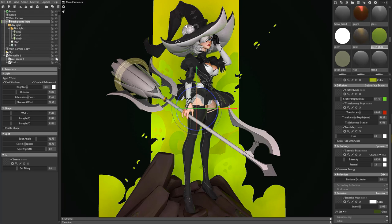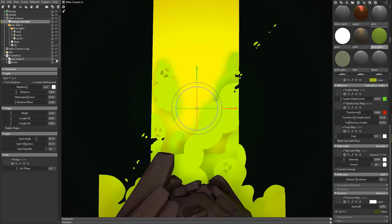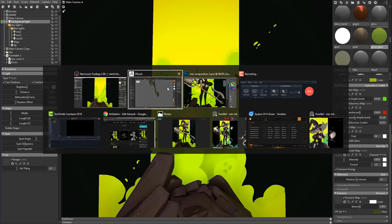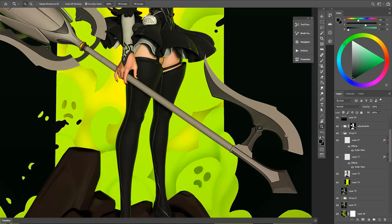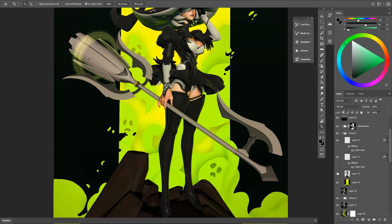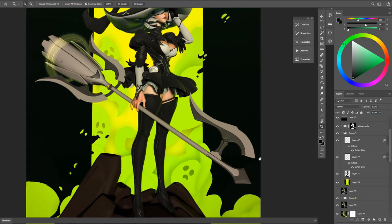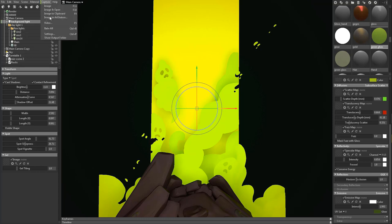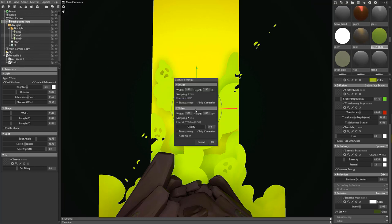So yeah, just render the different passes, the background and the character, and I just bring them into Photoshop. And when you capture the image from Photoshop, make sure under settings you have transparency turned on.